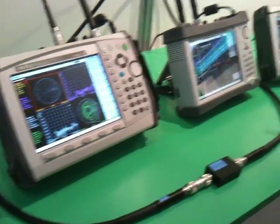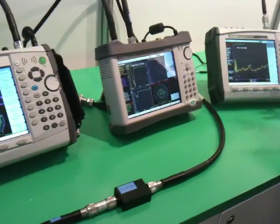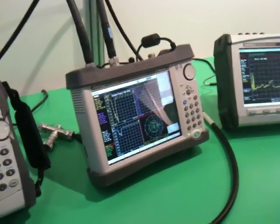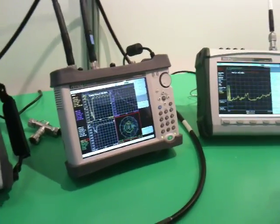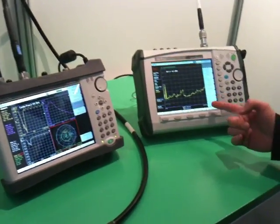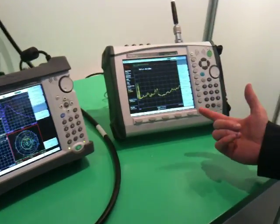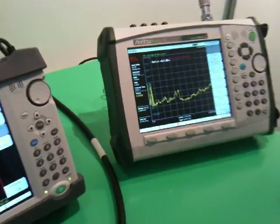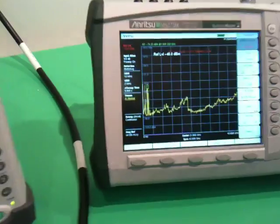Alongside there, we're also increasing the capability of our spectrum analyzer range. So now we have the world's first 43 gigahertz handheld spectrum analyzer.